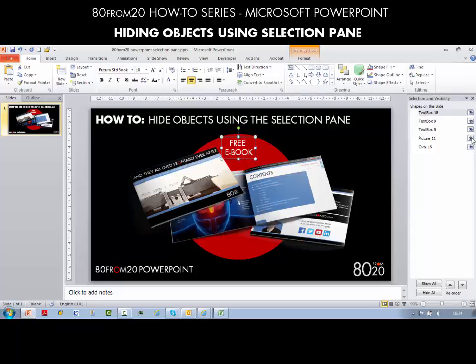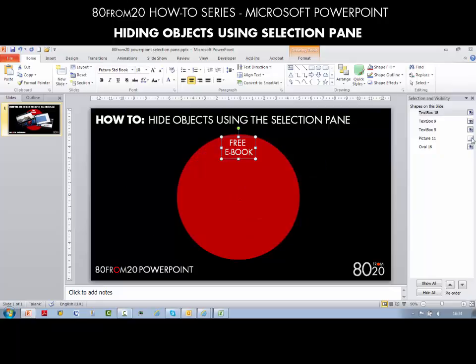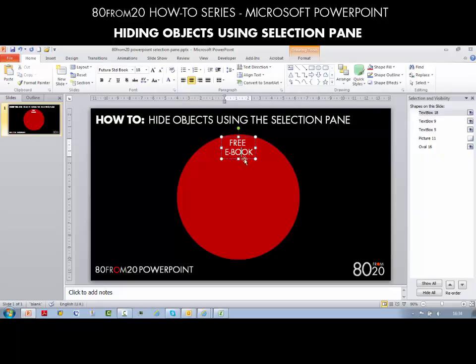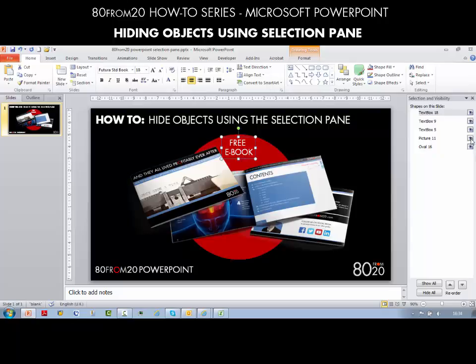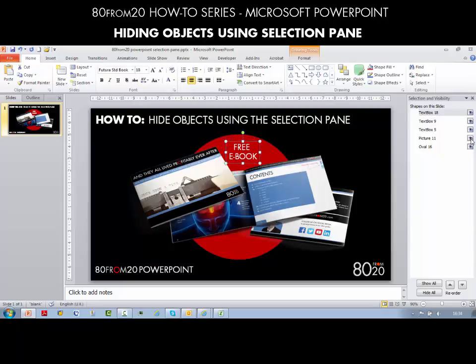Let's go back into our Selection Pane and show the book again. Now I want to hide it - I'm just going to move this text box again. I've hidden the book but still got it selected, so I can just use the arrow keys to move the text to where I want it.